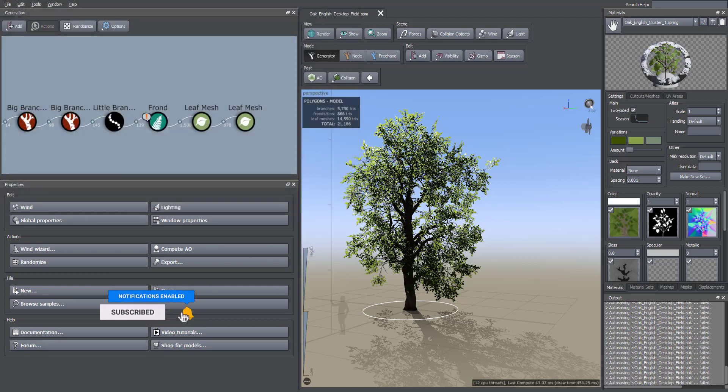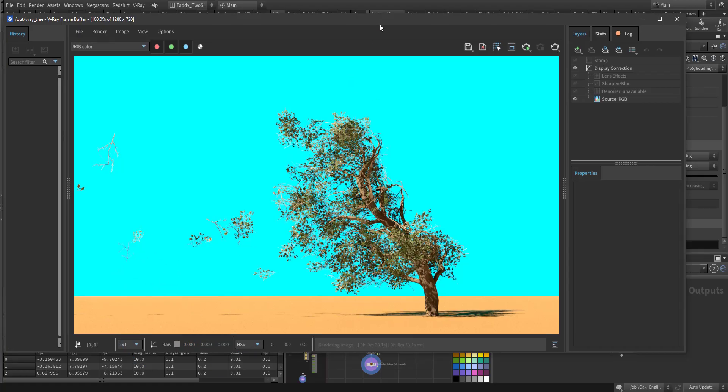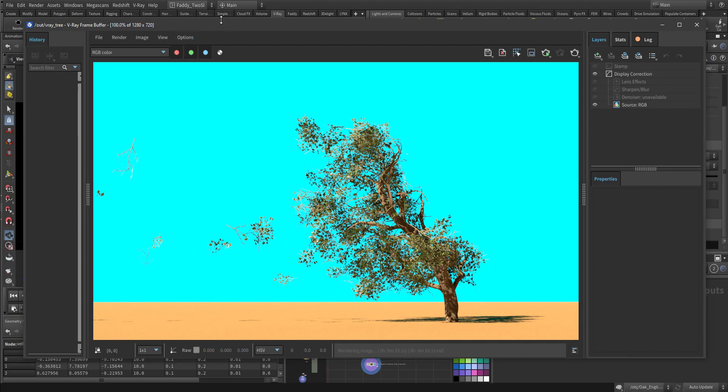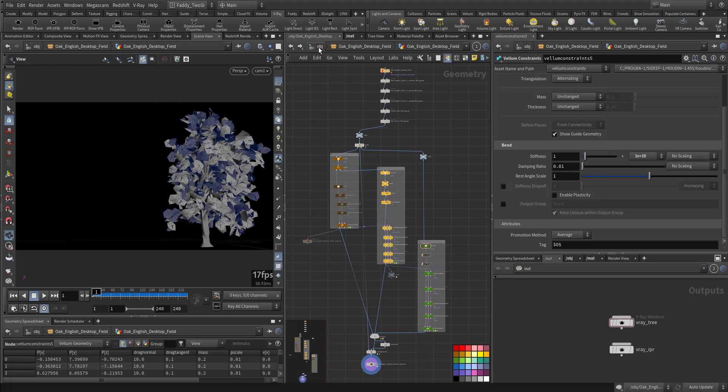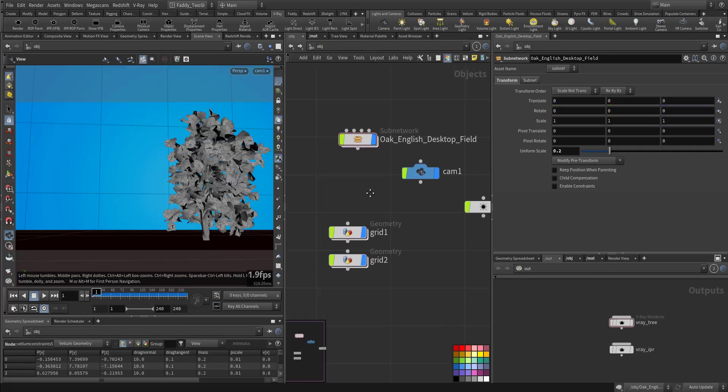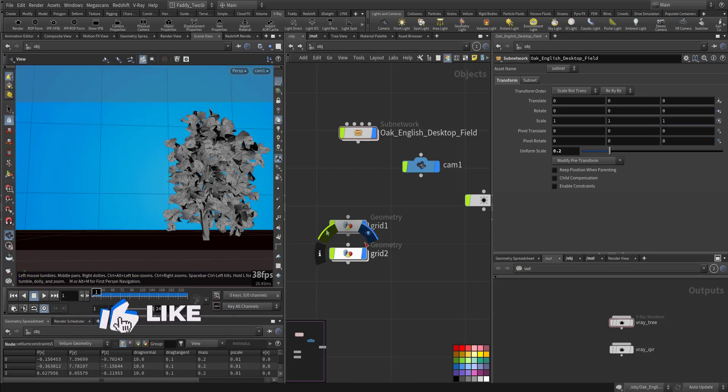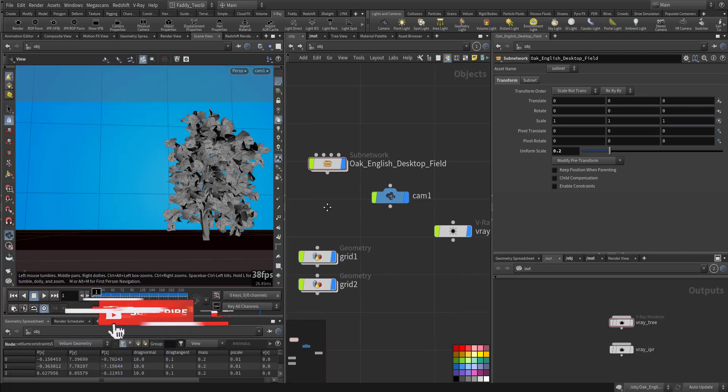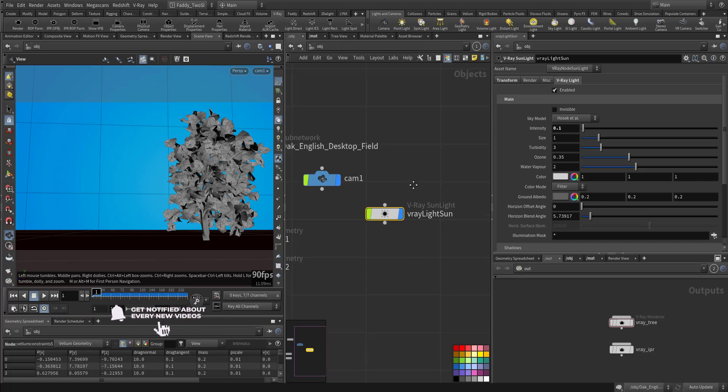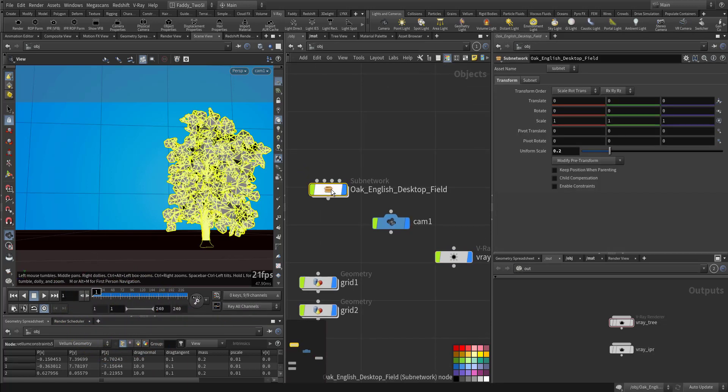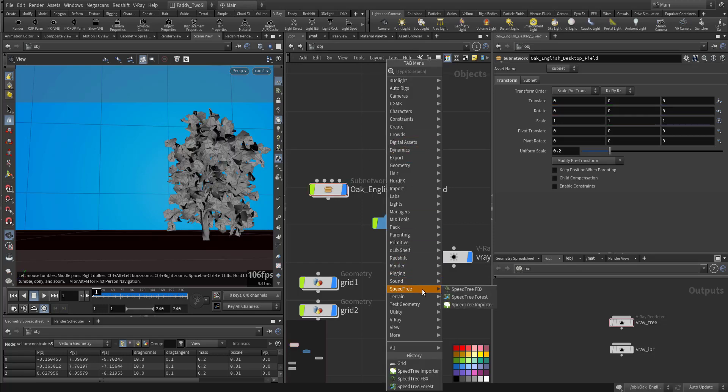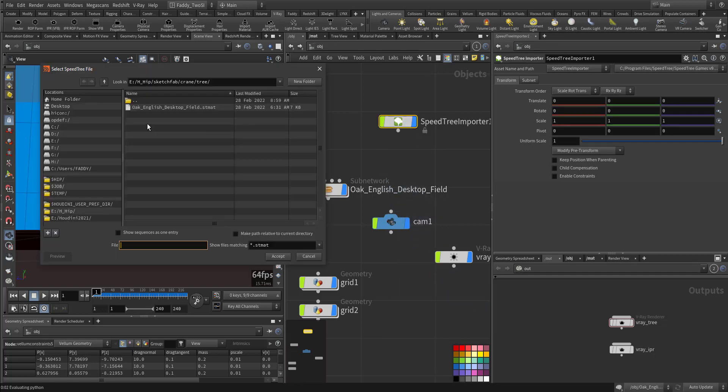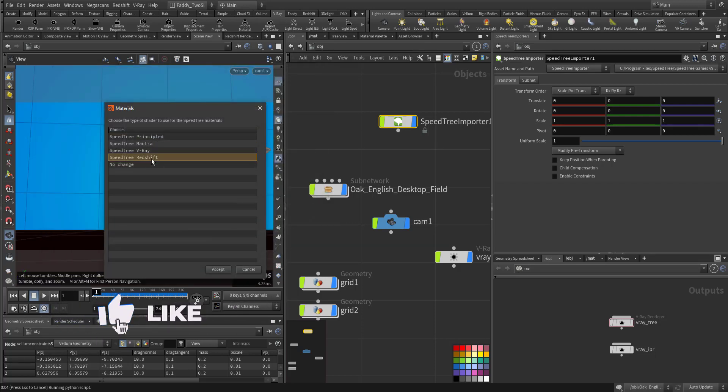And I went to Houdini. So this is a render frame from V-Ray. I used V-Ray this time to render it out. And this is the scene, so I have a couple of grids, a camera and the V-Ray light that is the sun. I went down to point one, and this is the imported oak. You need to use the SpeedTree importer, this one. You will choose which tree, after that you can choose which renderer you want to use.